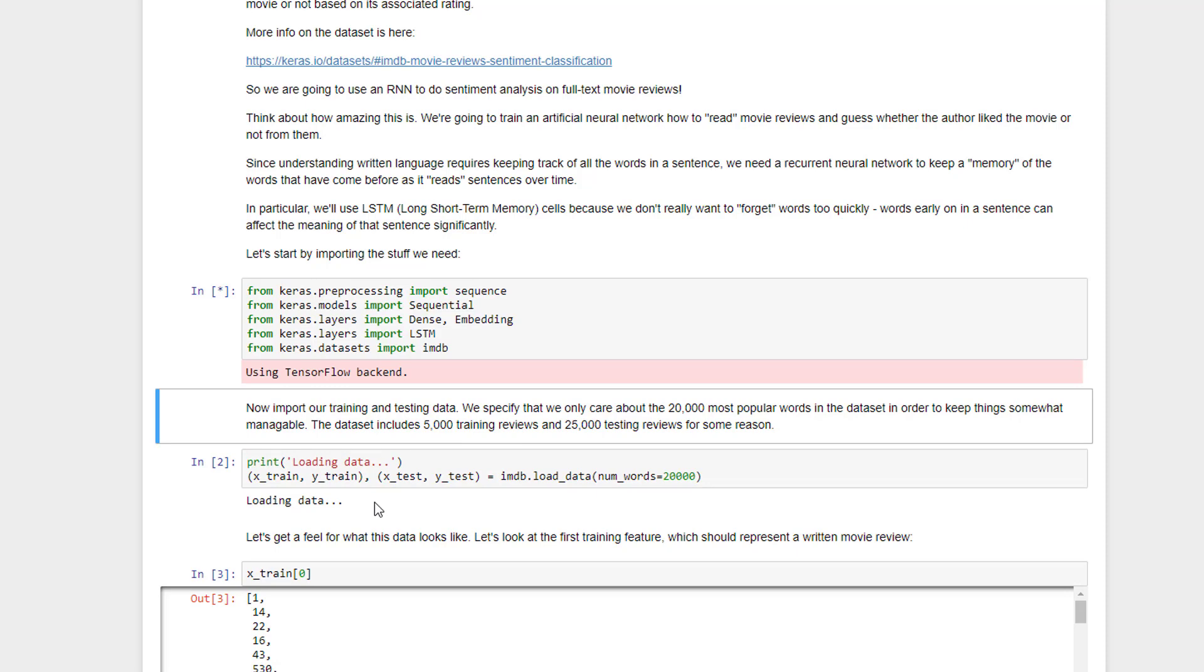I'm assuming that you've already installed TensorFlow and Keras into Python using the pip command. Give that a few seconds to load up.